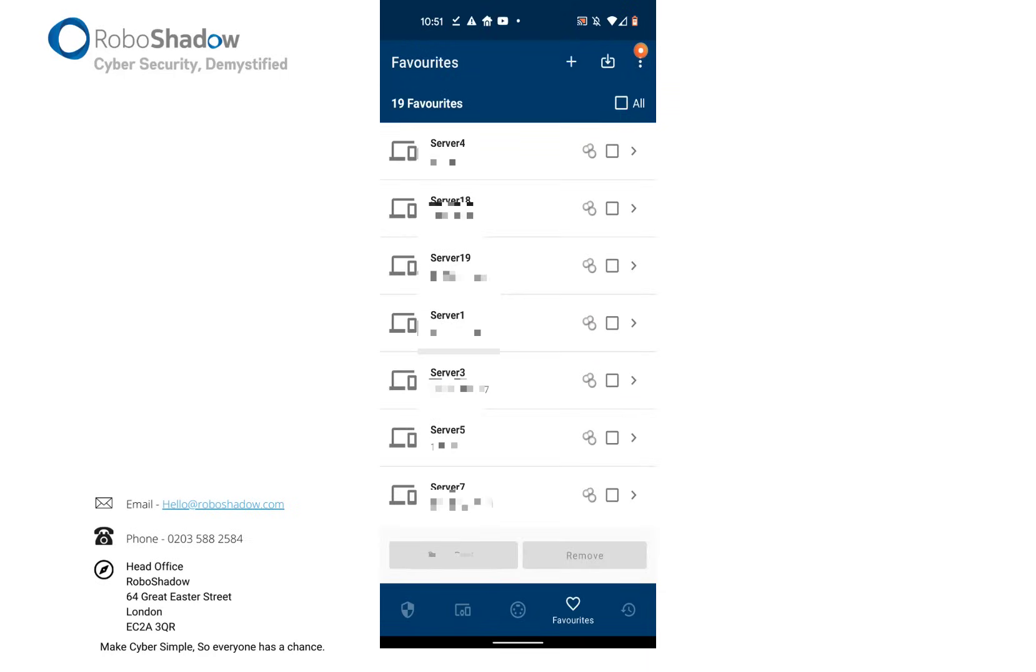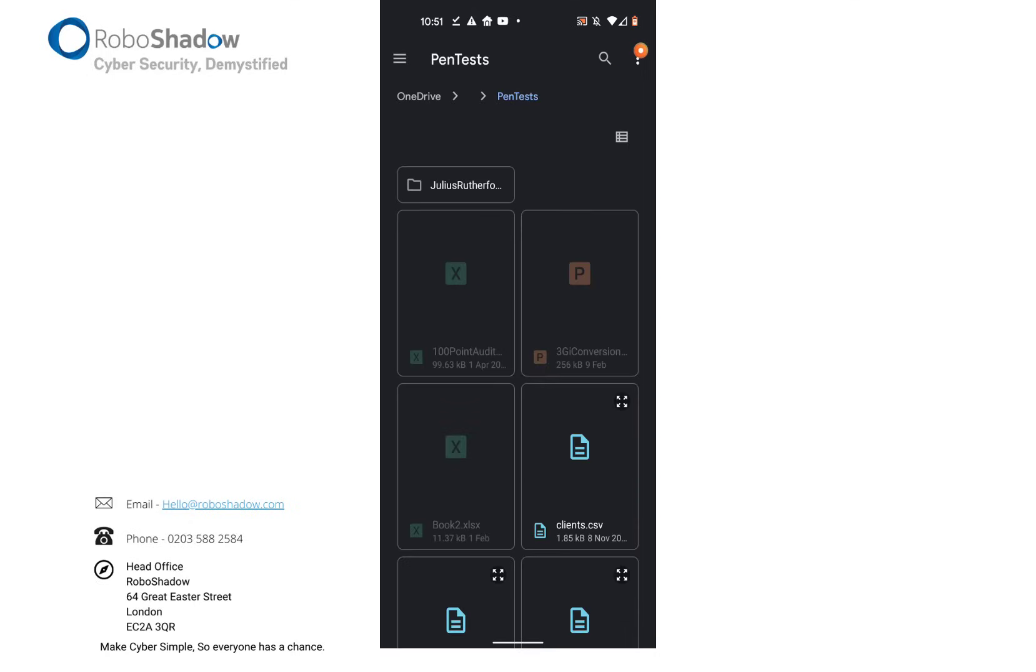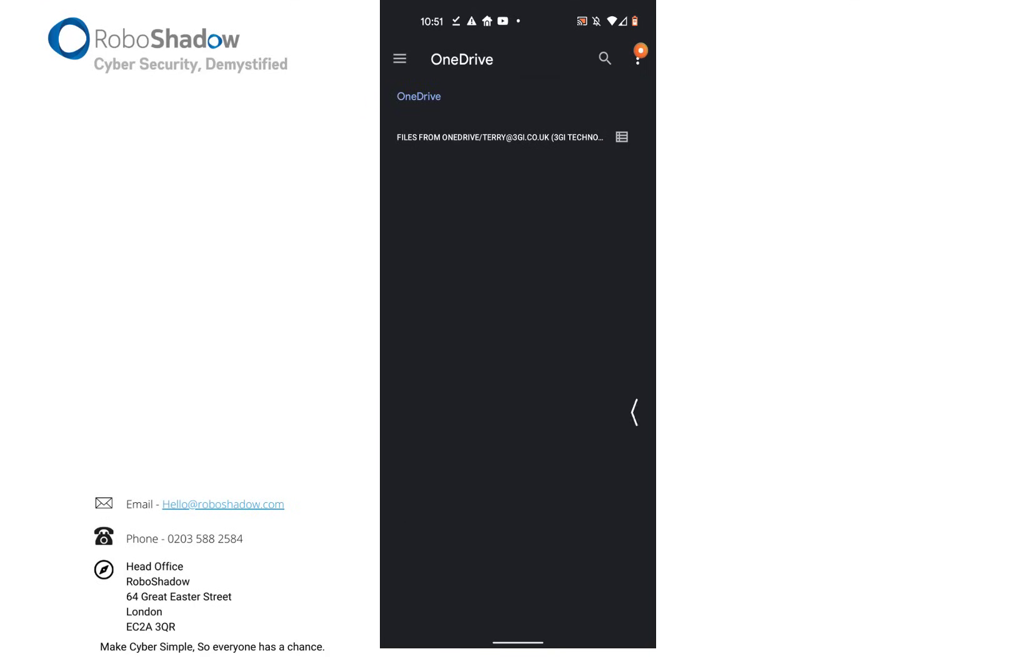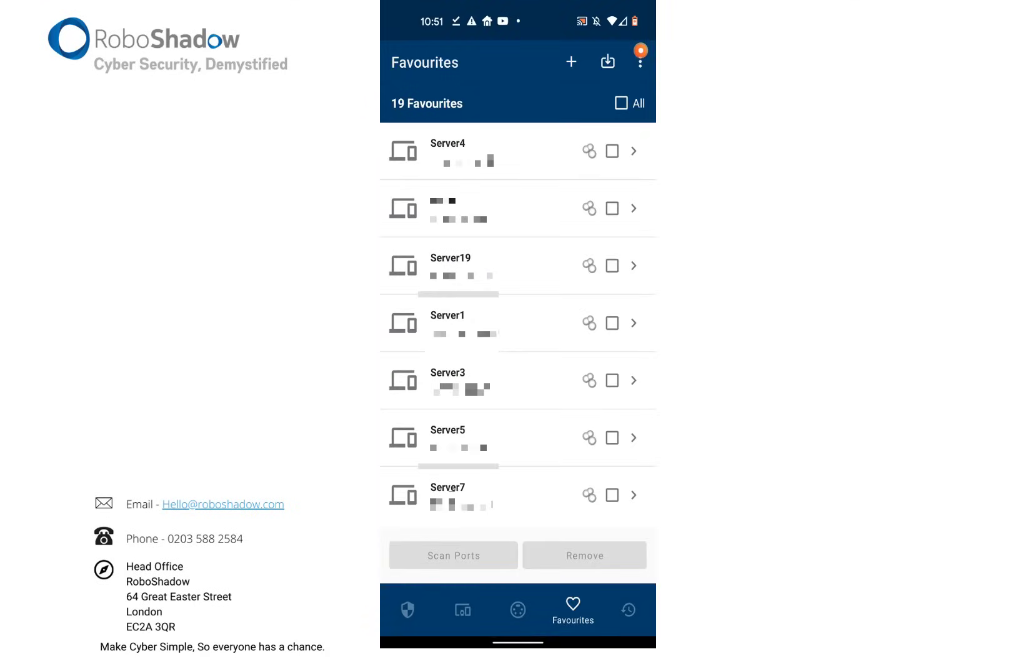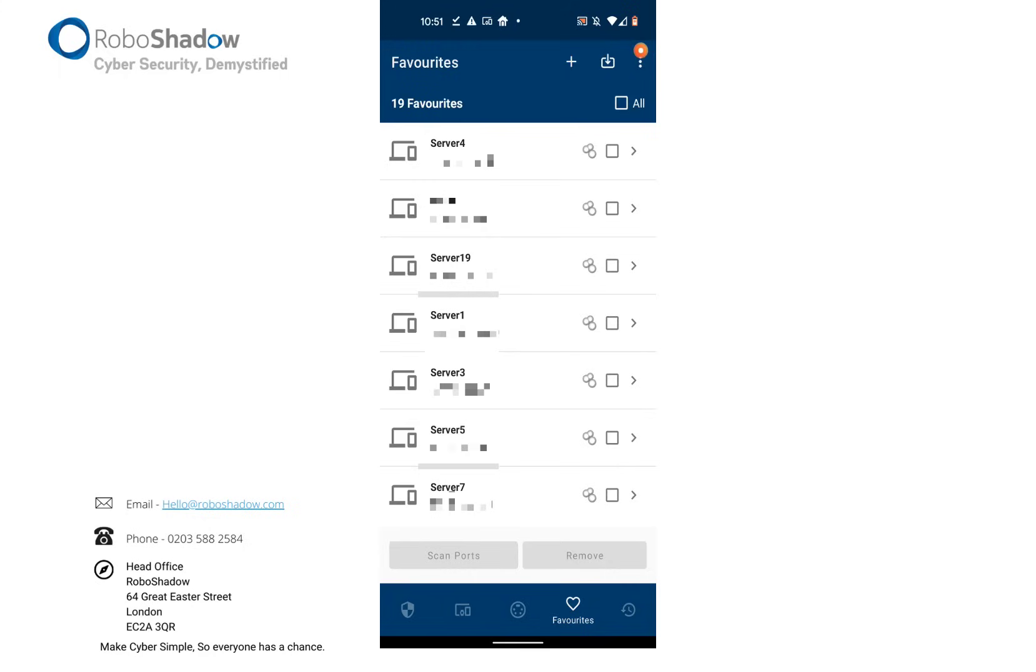And then the favorites section allows you to download either from OneDrive or Google Drive or iCloud or something like that, a CSV file that then allows you to see other scans completed.